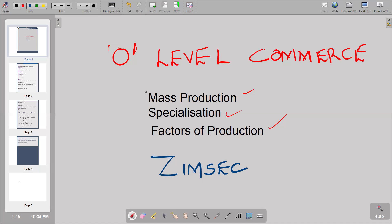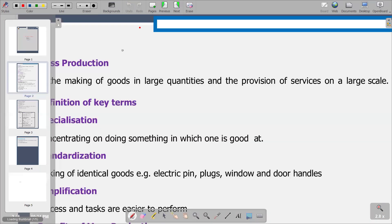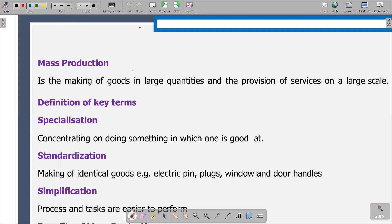As for this video, we are going to start on mass production. We are going to start by trying to explain what exactly we mean by mass production. Mass production generally is producing in large quantities. The explanation that we have is that it is the making of goods in large quantities and the provision of services on a large scale.